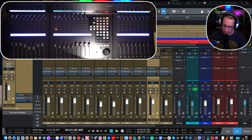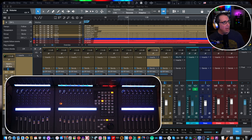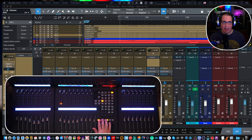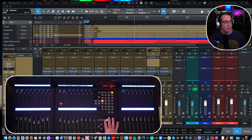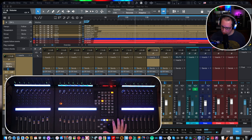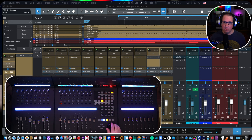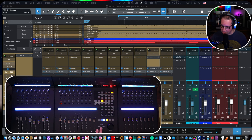Here we have a full transport section. We can manually fast forward and rewind. We have our loop range — you can see the cycle or loop turning on and off at the top of the timeline. We have stop, play, stop, and record. There's also a scrub button that works in conjunction with the jog wheel, but Studio One doesn't support scrubbing, so that doesn't work — but it does work in Cubase. We have our jog wheel here where you can see the play head jogging along.